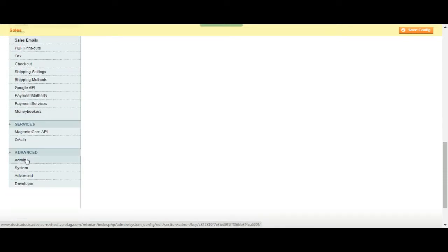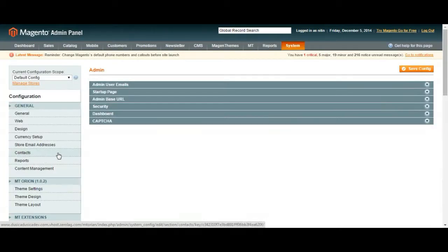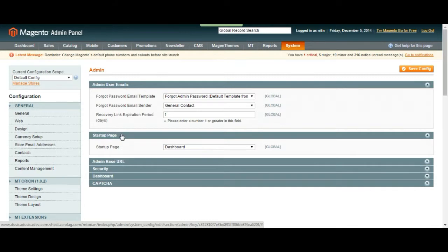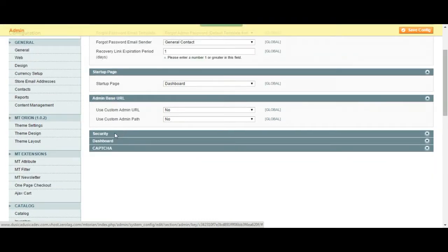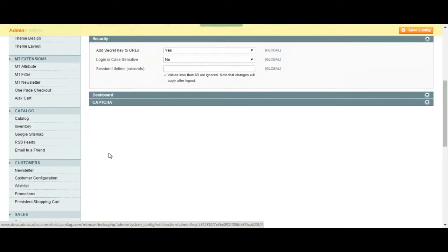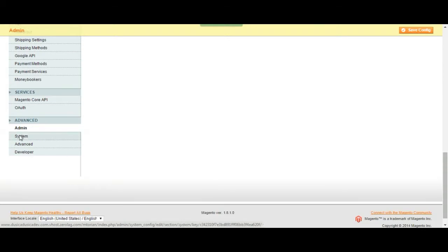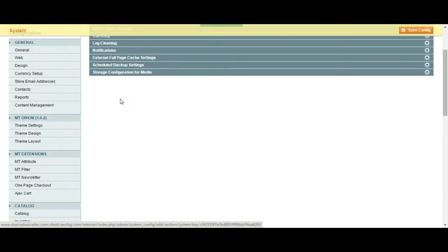So let's take a look at the admin page. Admin user emails. Startup page. Options. Base URL. Security. Dashboard. More stuff is here. System. Then advanced. Really you can do a lot of stuff using this page on your configuration page.